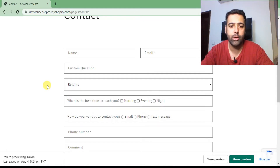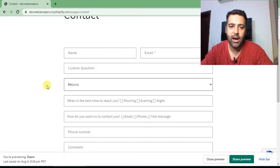All of the code which you need to add in the liquid file I'll share in the YouTube video description.